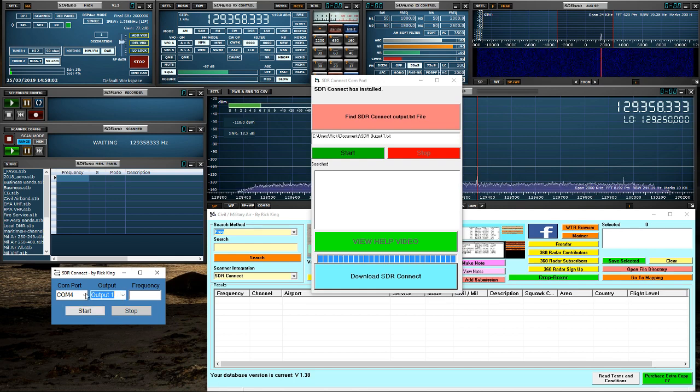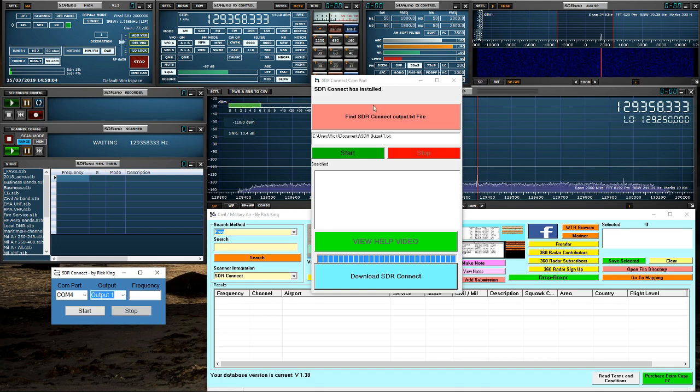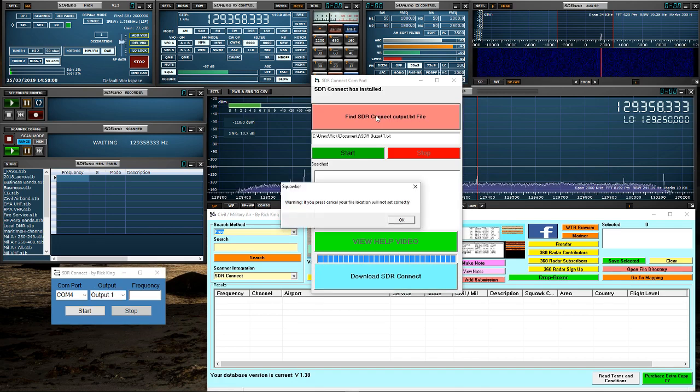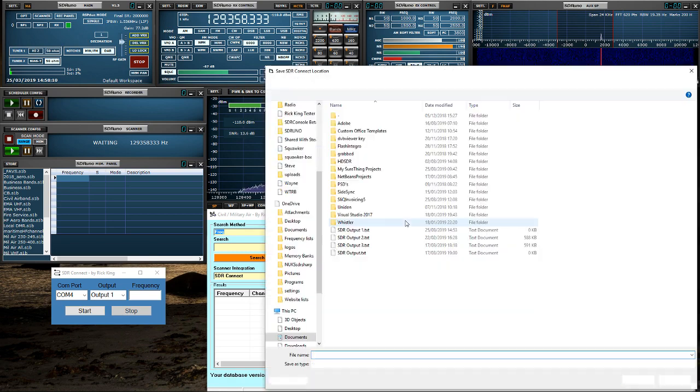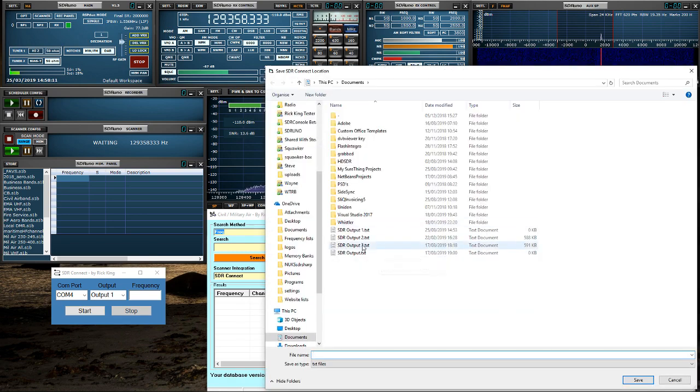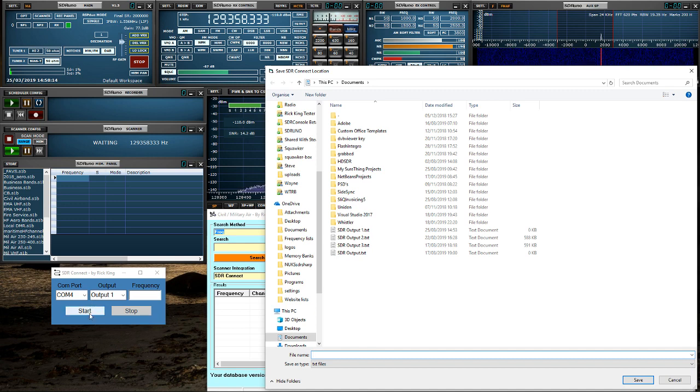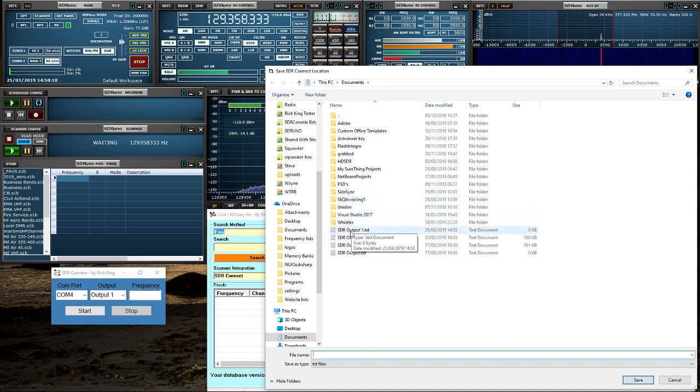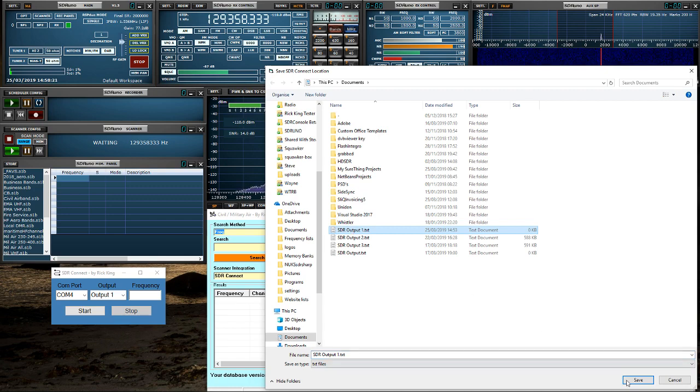So once we have that set, we have to now tell this which file we are using. So we can search for that. It will be in your documents. You will have to start this program for it to load it the first time. So we've chosen the program.